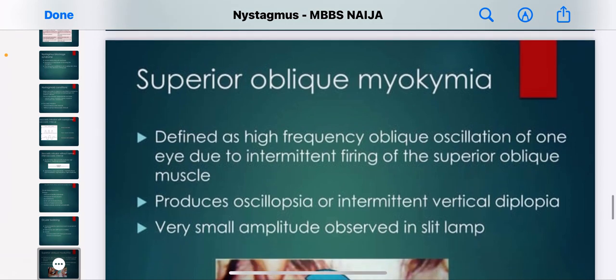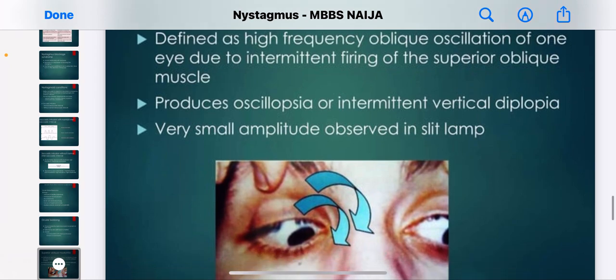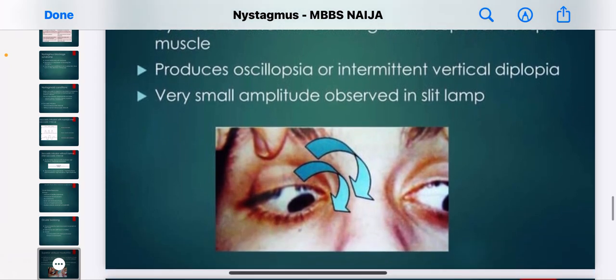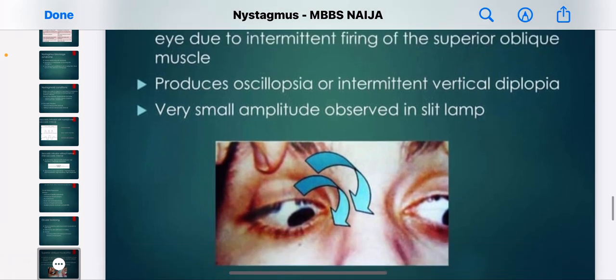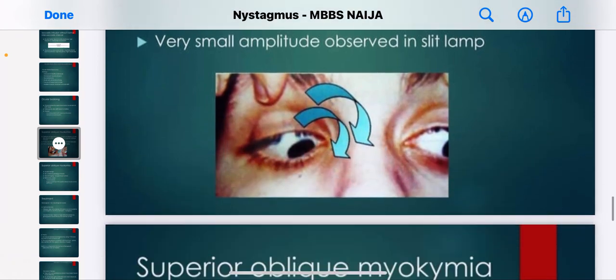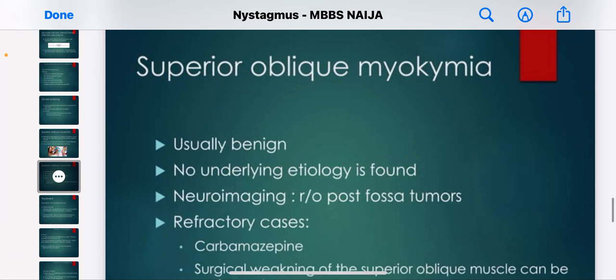Superior oblique myokymia is defined as a high frequency oblique oscillation of one eye due to intermittent firing of the superior oblique muscle. An image showing an example of oblique myokymia is displayed here.